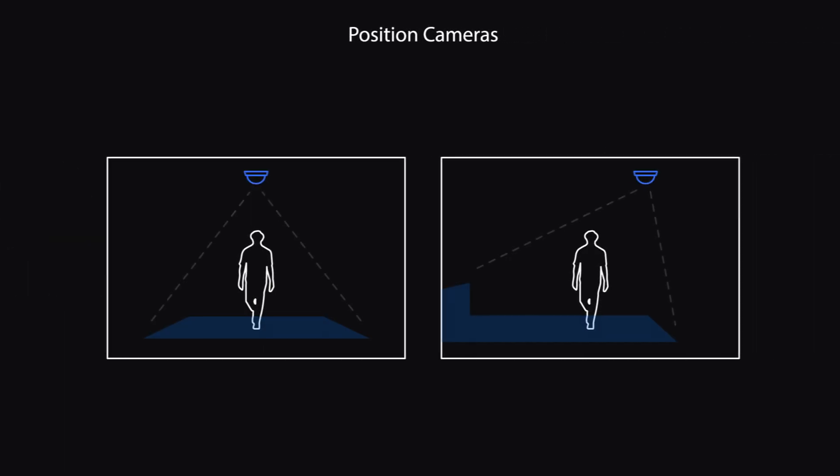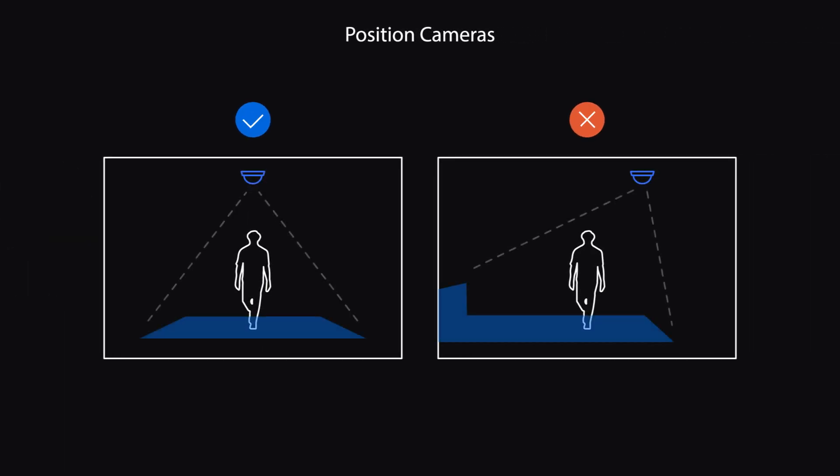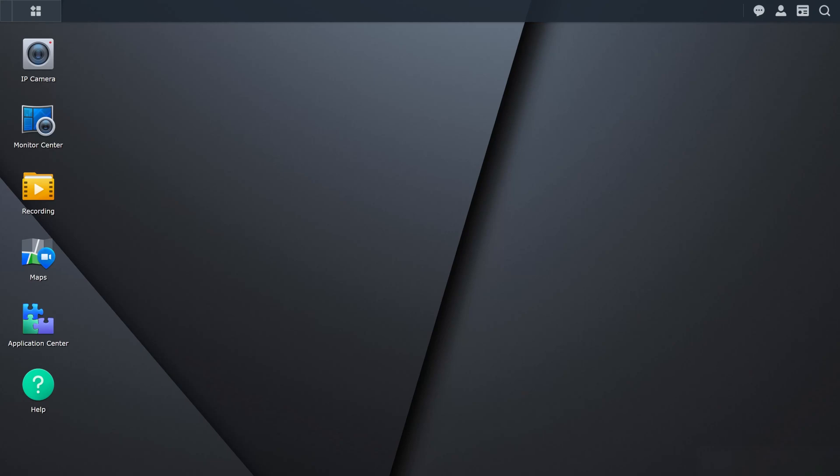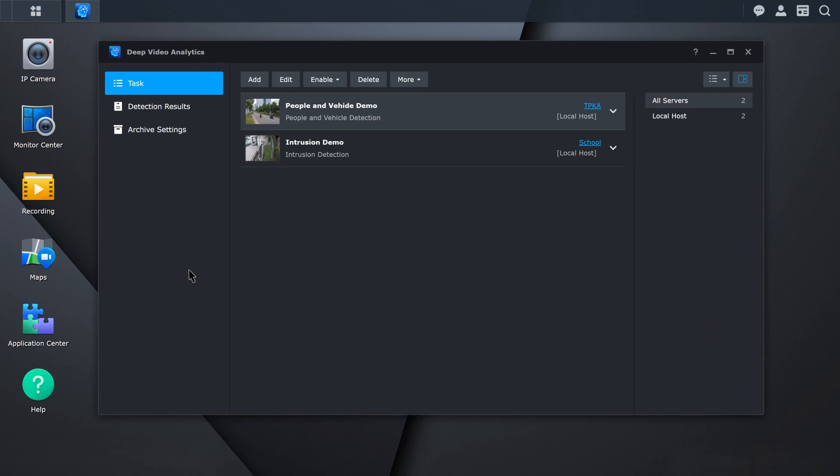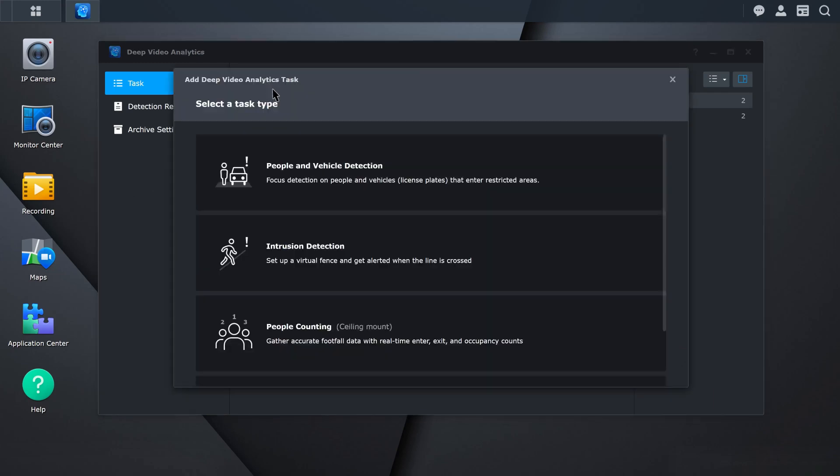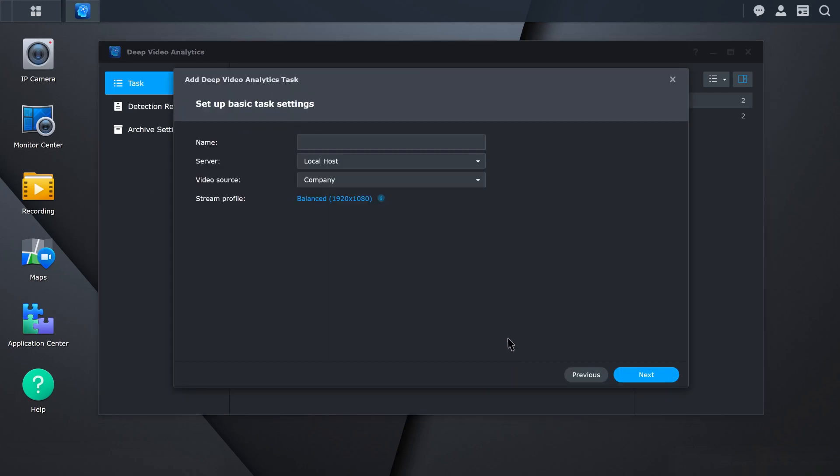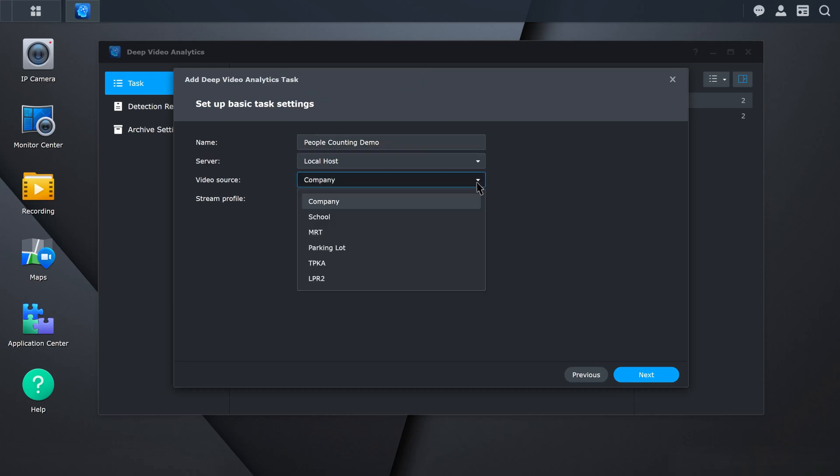Before you set up people counting, position your cameras right above the entrances and face them straight down. To create a task, go to Surveillance Station, Deep Video Analytics, Task, and click Add. Select people counting. Enter a name and select your video source.